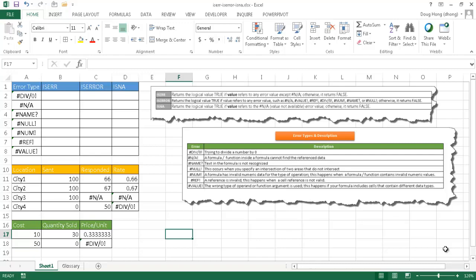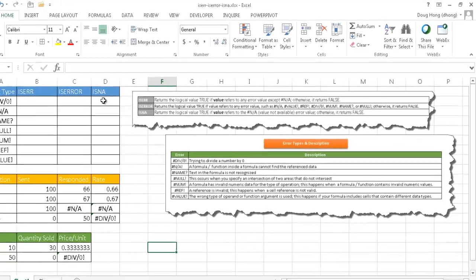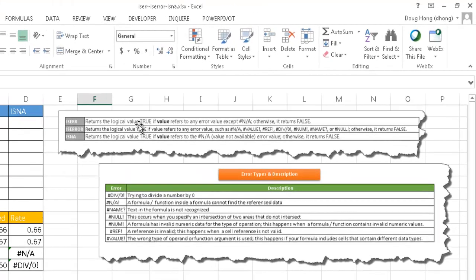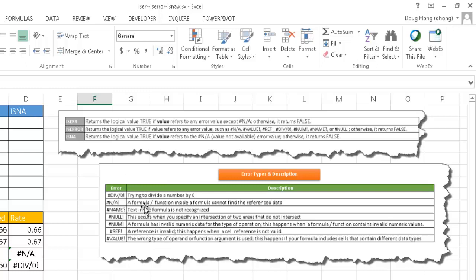So in this example for ISERROR, it's going to return the logical value true if the cell that it's referencing contains an error, any of these errors. It will bring back a true, except for N/A, this non-applicable, which in Excel's history really isn't an error.